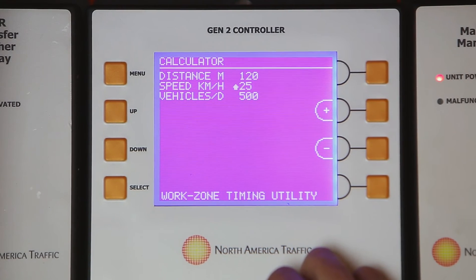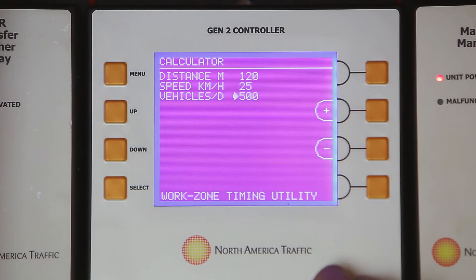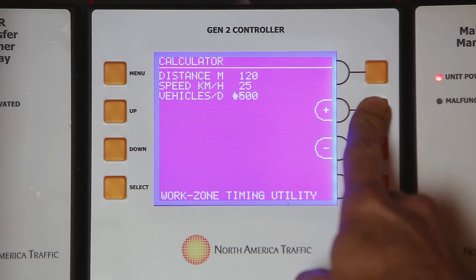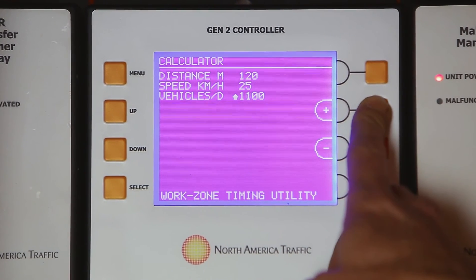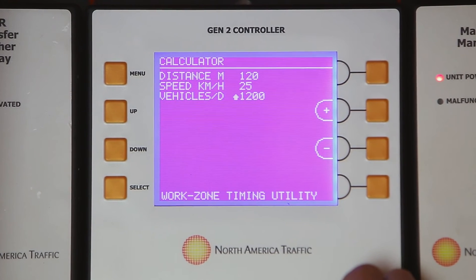Next, press the down button to move the arrow to vehicles per day. Note: if you are unsure of the vehicles per day, then continue to volume setting and leave the preset time. If you have the vehicles per day, press the plus or minus button to change the vehicles per day. Release the button when the desired number is displayed.